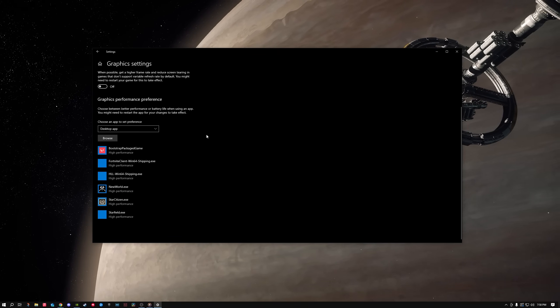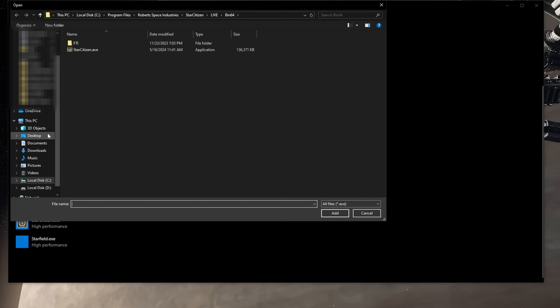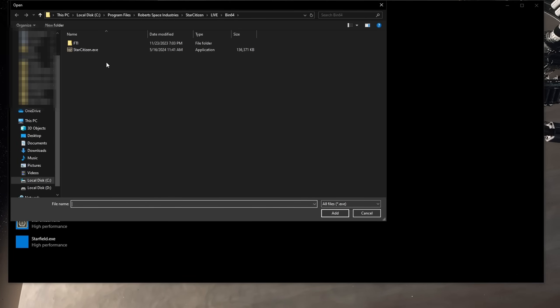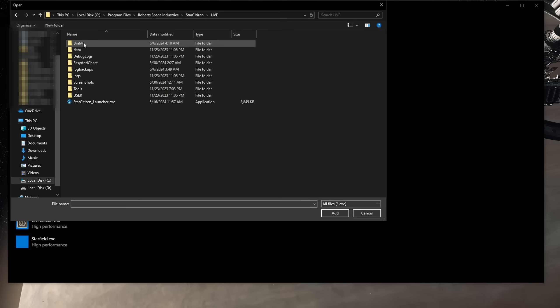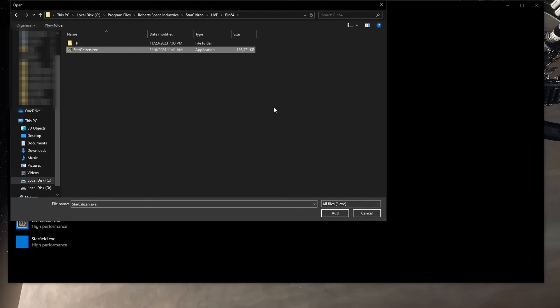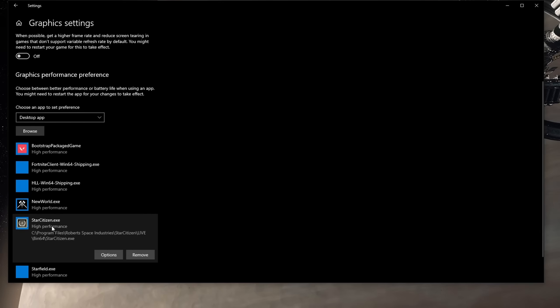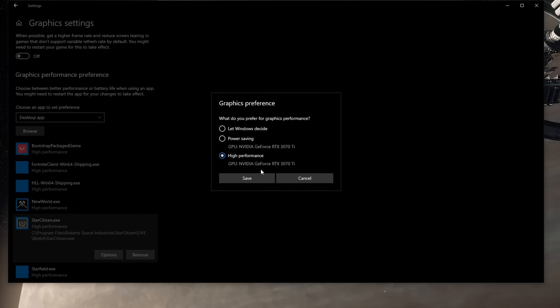Now, for graphics performance preference, go to the drop down and select Desktop App, and then click Browse. Go to your Star Citizen game folder, which you can find in the RSI Launcher, under the Settings tab, and then scrolling down to the Library folder. Click Star Citizen, then Live, Bin64, then StarCitizen.exe. Select the game, and then click Add. Click the application and select Options, and then select the Graphics Preference to High Performance.